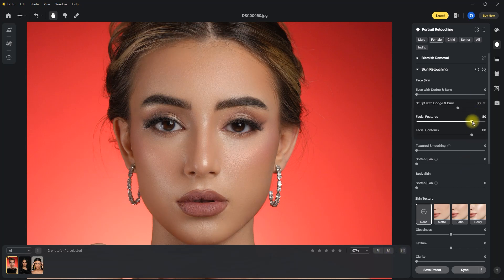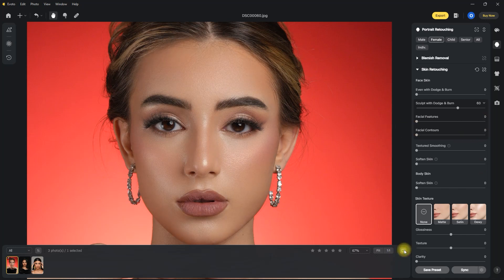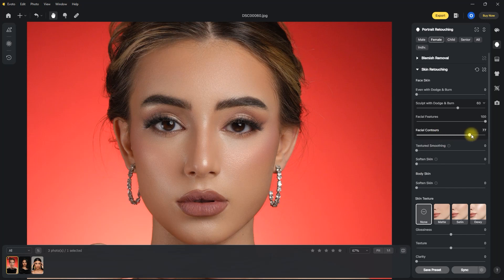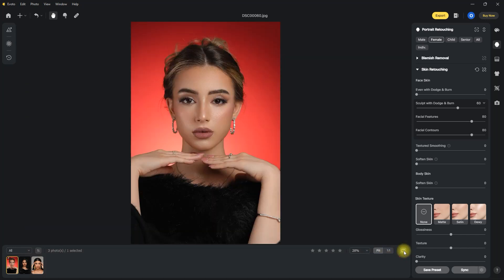Let's set the facial features and facial contour sliders all the way to 100. Before and after — okay, not bad. What if we set them both to 0? It did not do anything. Let's set the facial features to 40 — the effect is subtle. At 100 we can clearly see the effect. Now let's set the facial contour to 30 — still not much visible. At the default 80 we can see the sculpting on the face. With facial features also back at the default 80, in my opinion the default 80 values for both sliders are acceptable.